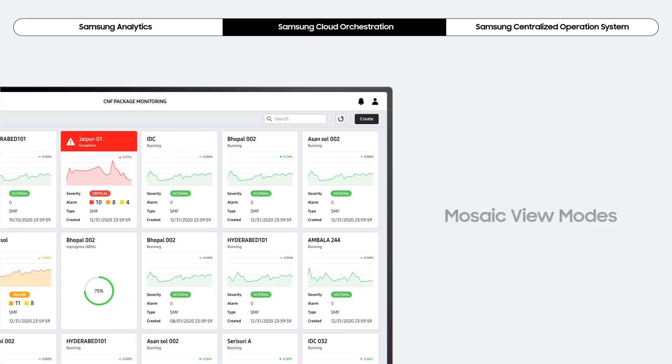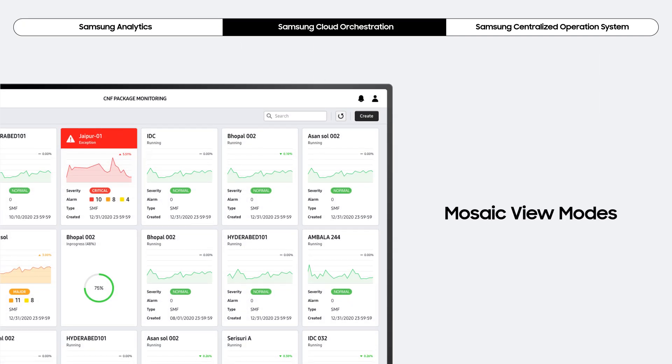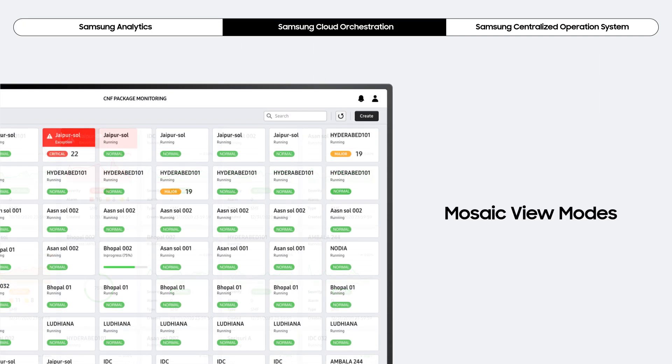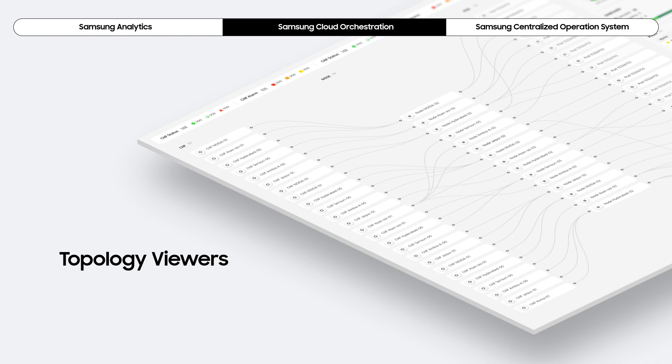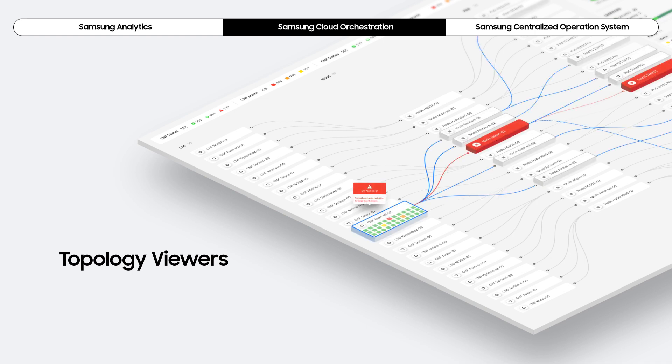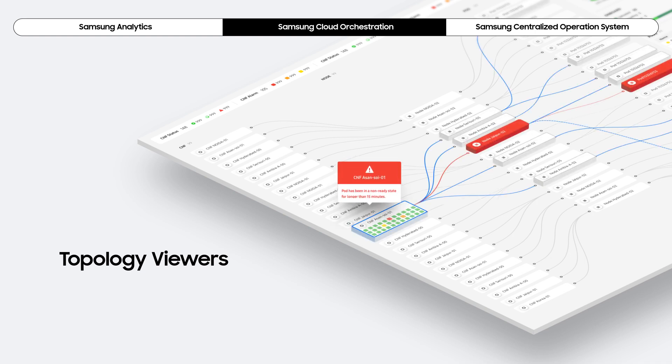Samsung Cloud Orchestration provides a variety of mosaic view modes and a topology viewer that are ideal for network slice monitoring and ensure intuitive understanding and network management for system operators.